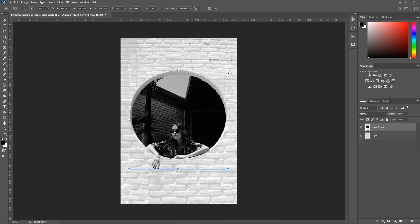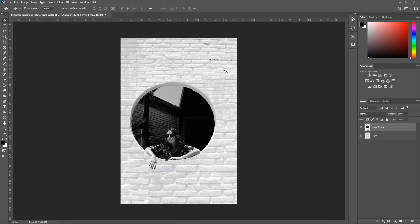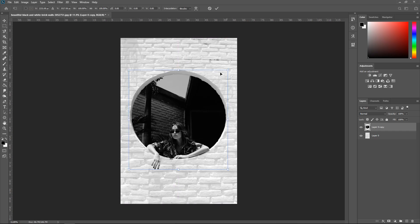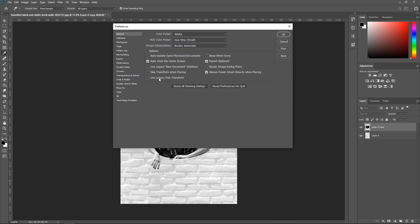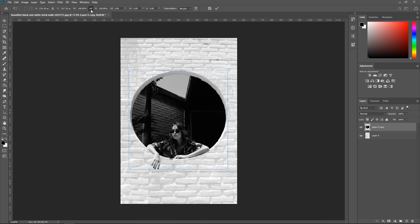If you turn the chain icon off and then hold Shift and scale down, it will maintain the aspect ratio — vice versa if you have it turned on and hold Shift, it will toggle it off. If you want to go back to the old way completely, go to Edit, Preferences, General, and then check Use Legacy Free Transform. Also, Photoshop will remember your chain icon setting when you close and reopen it.